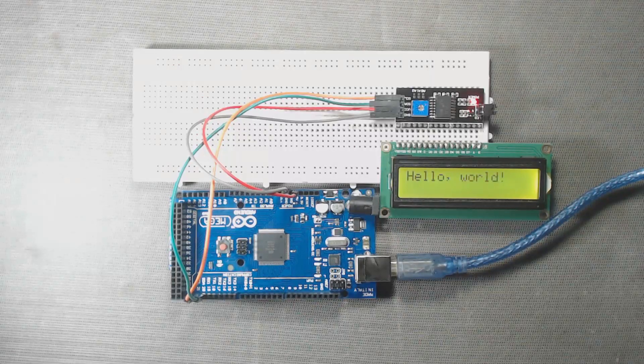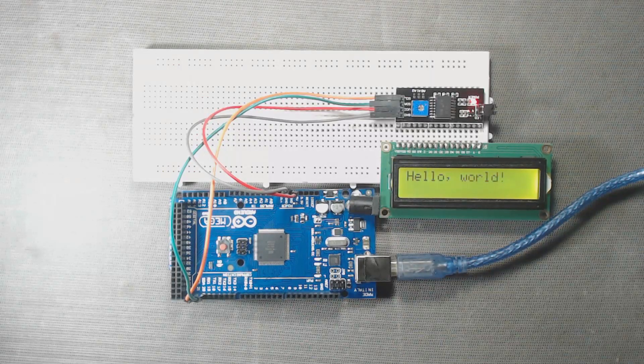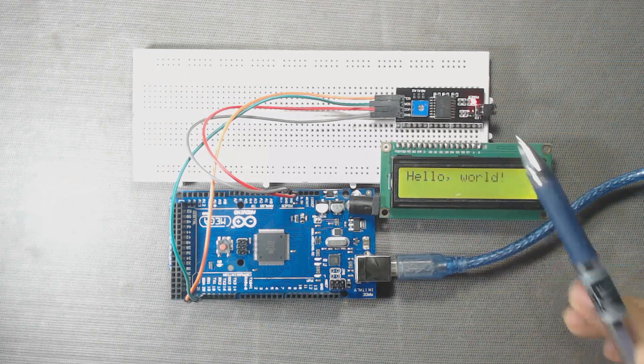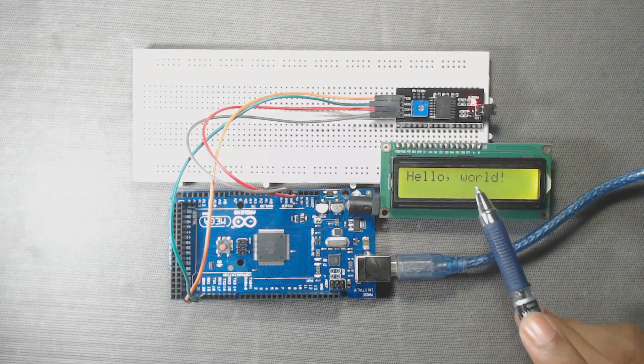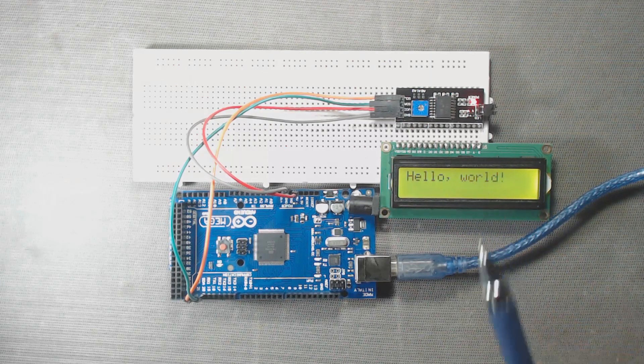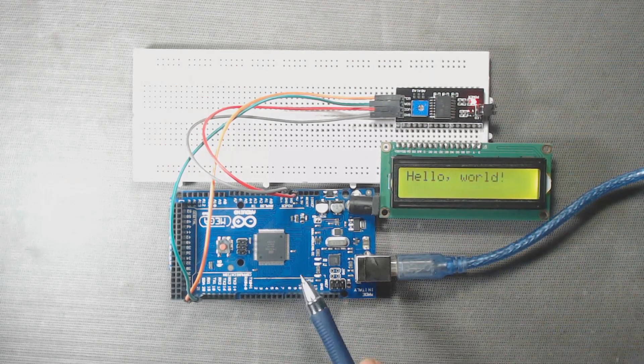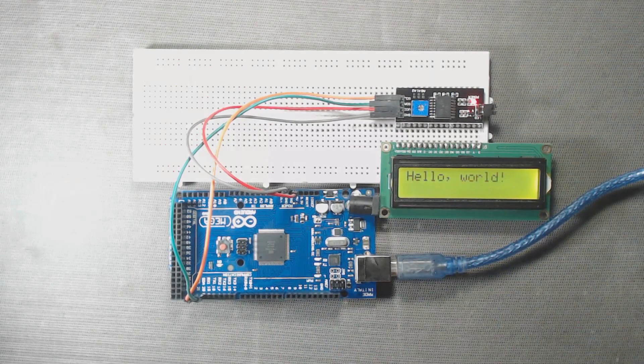Welcome to DPV Technology. In this video, we will learn how to use this I2C module with 16x2 LCD and with Arduino Mega. So let's get started.